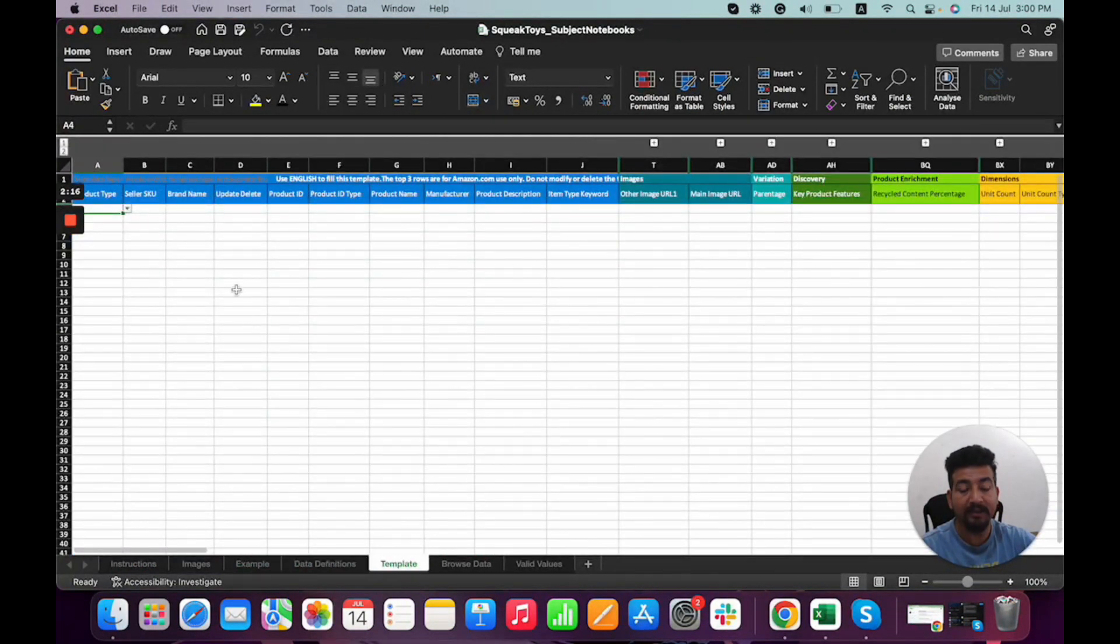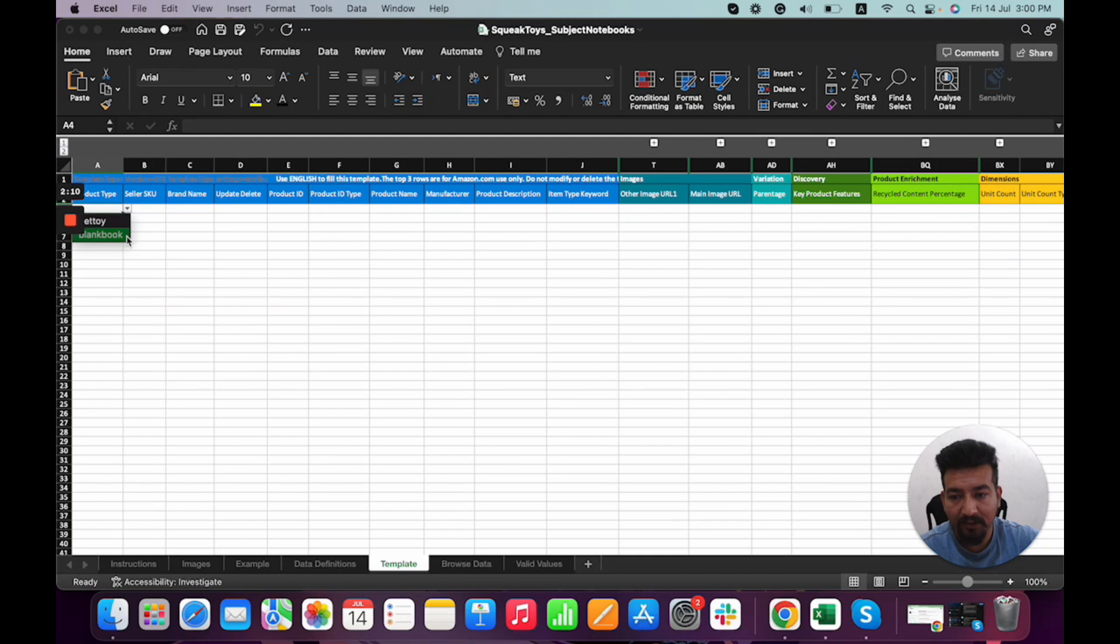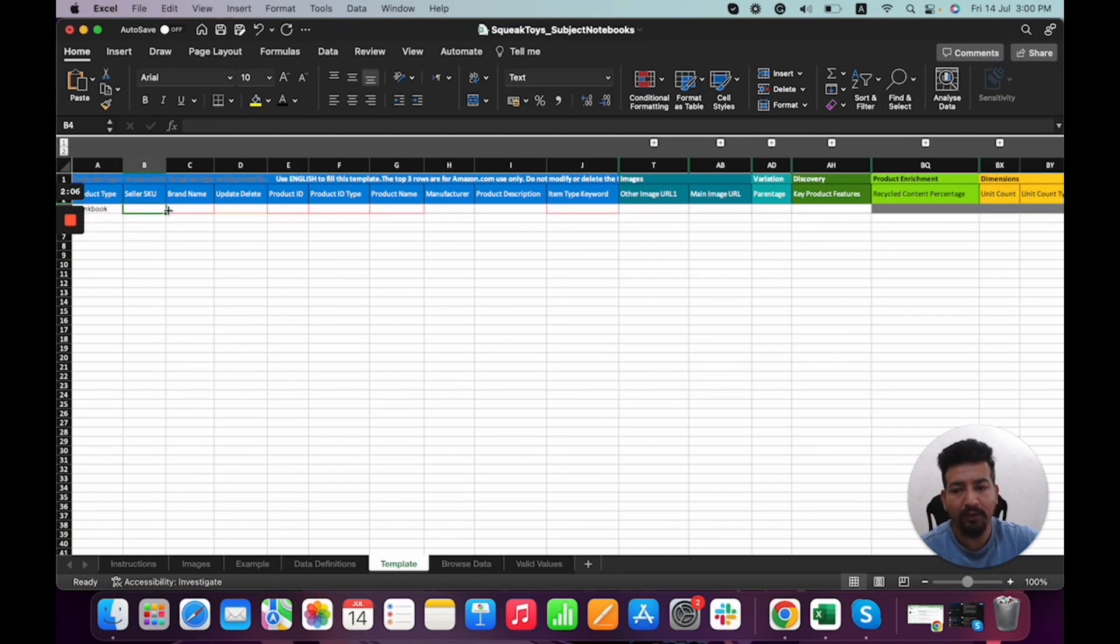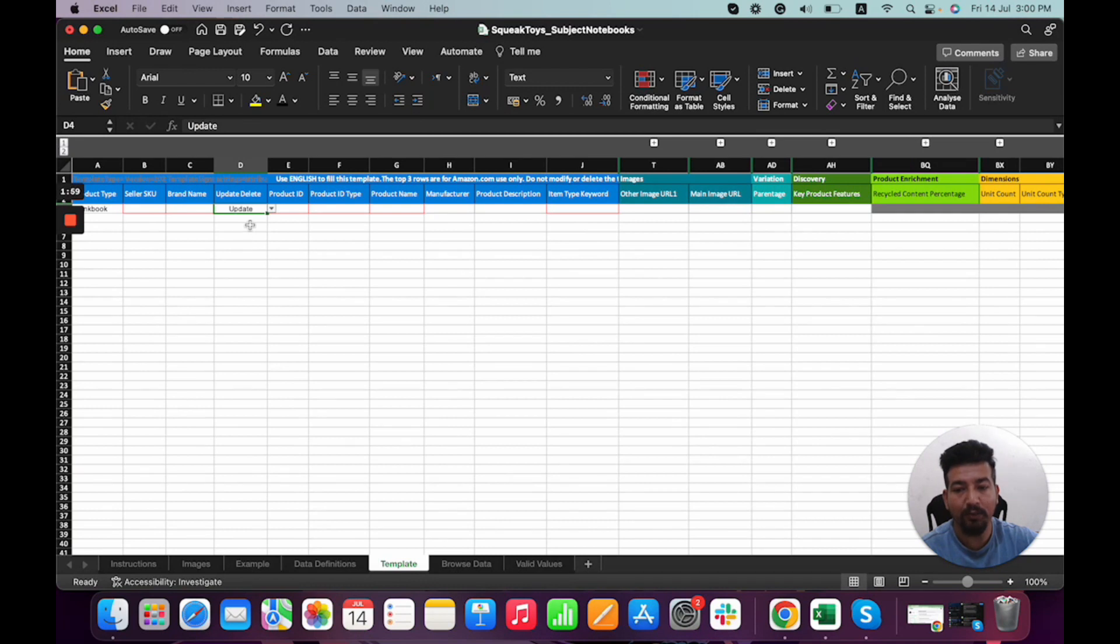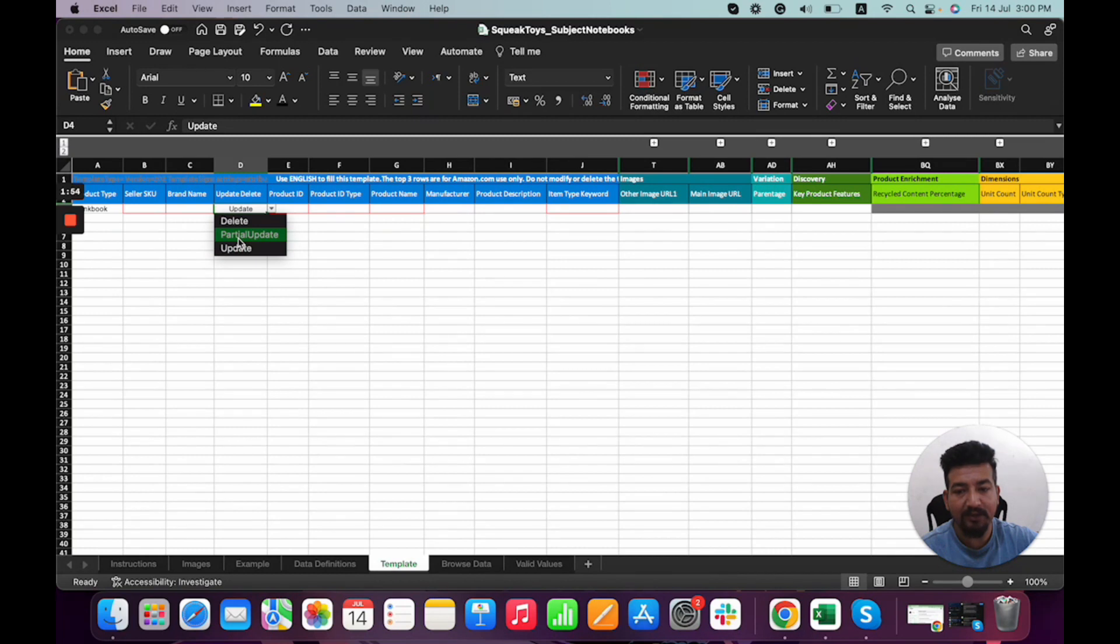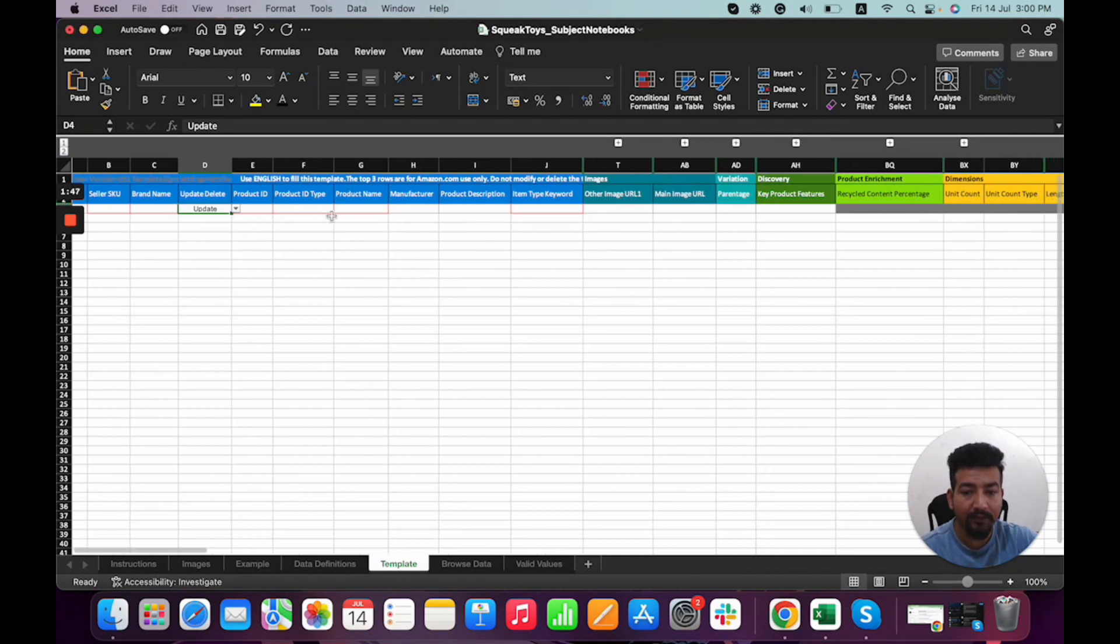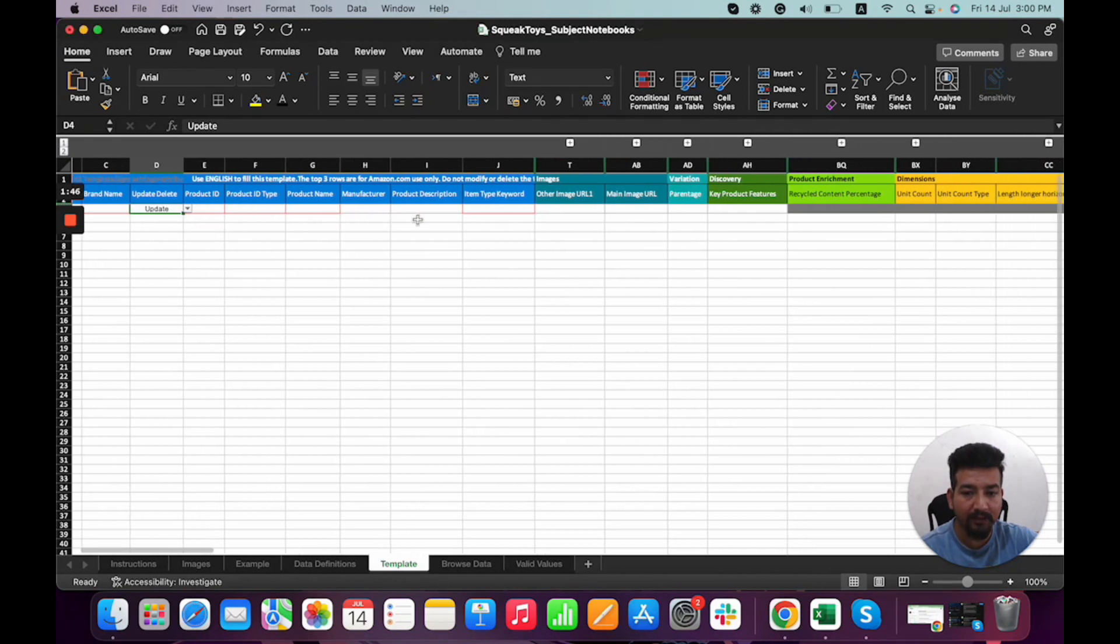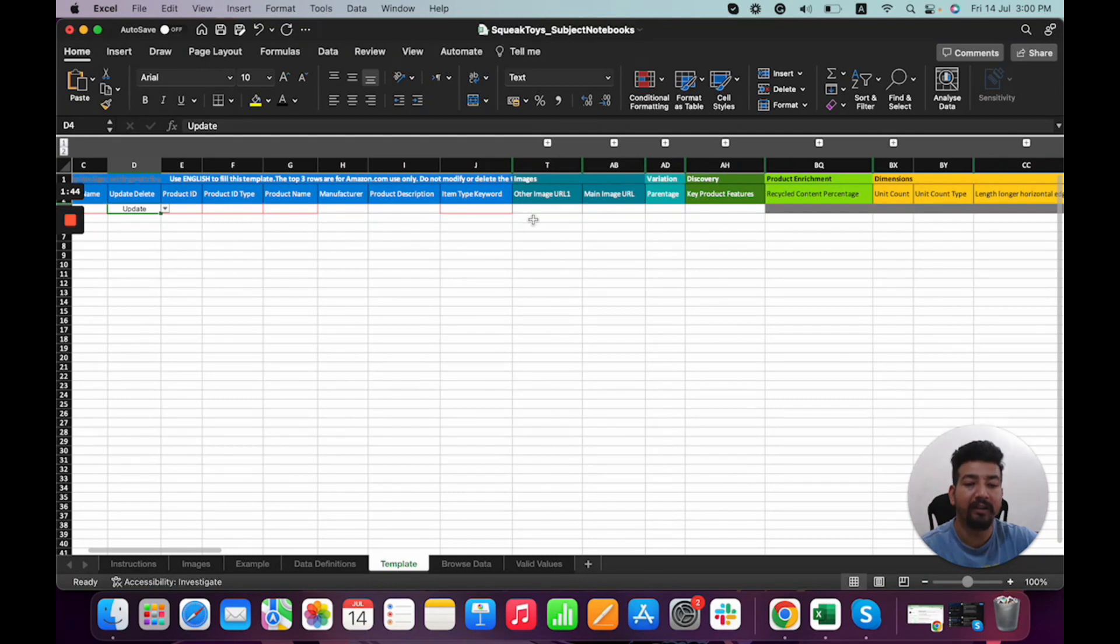So first we have this notebook. We use our own SKU and brand name. Now here's the main part: if we're listing a new product, we choose 'Update.' If we need to make changes to an already existing listing, we do 'Partial Update,' and if we want to delete the listing, we choose 'Delete.' We have to fill up all the areas in red - those are mandatory.